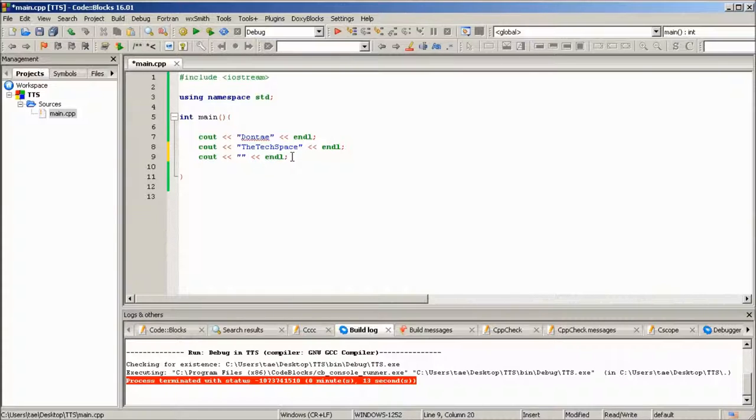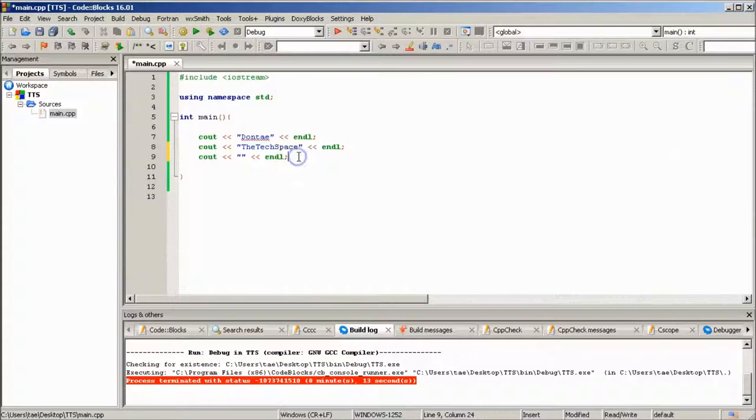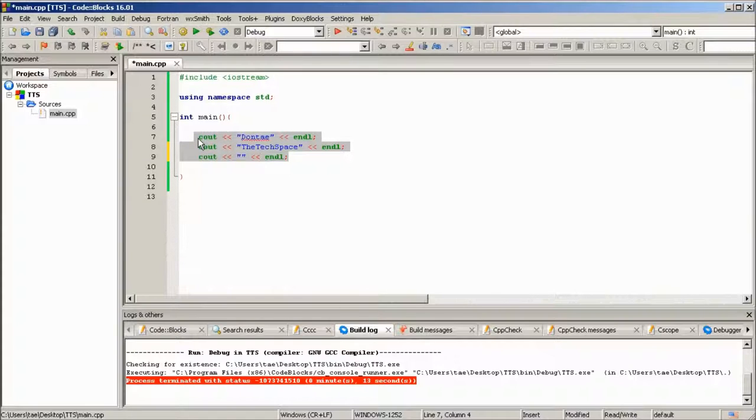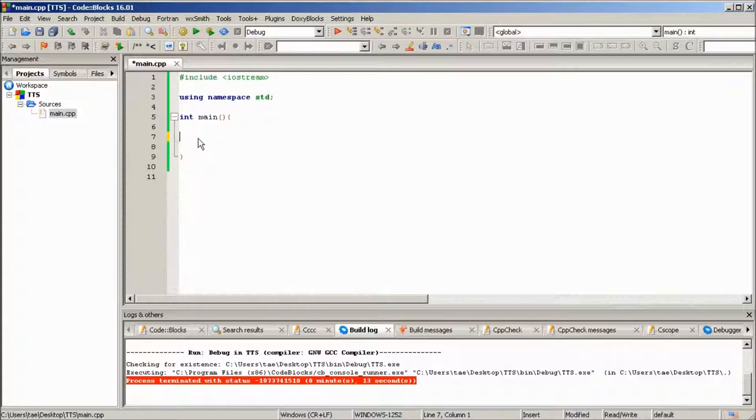So there are two new things that we're going to need here. We're going to go ahead and delete everything within the main function, delete everything inside of the braces.